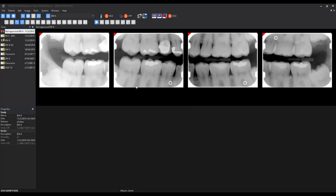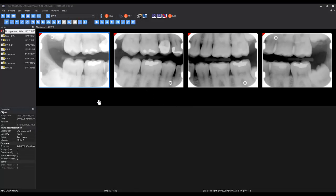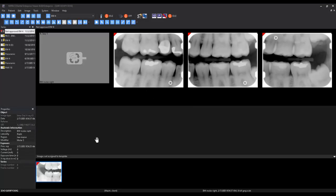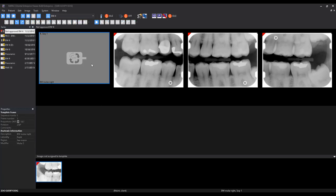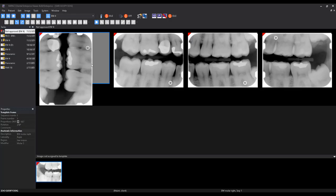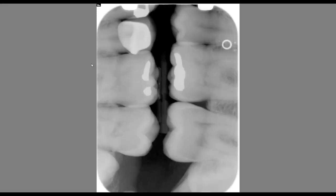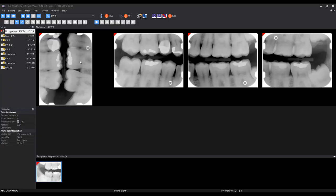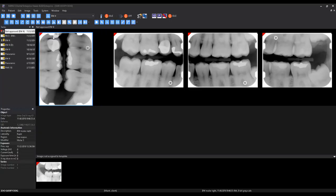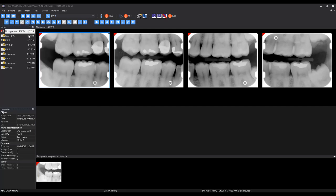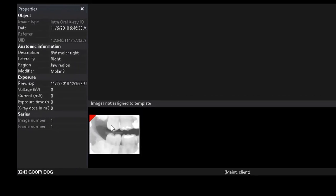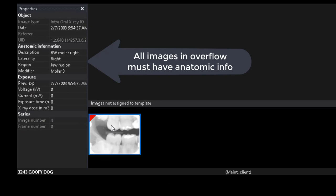After capturing images in a template, if you wish to retake an image without deleting the current images, you may left-click and drag an image from the template down to the overflow area. This will allow you to retake the image without losing the original. Images in the overflow area save along with the images in the template.